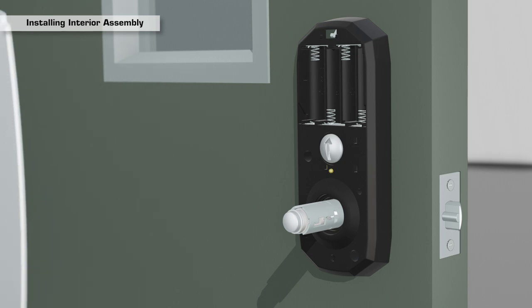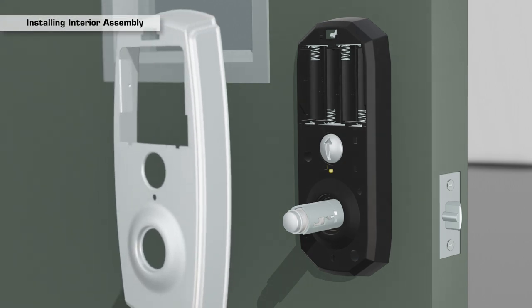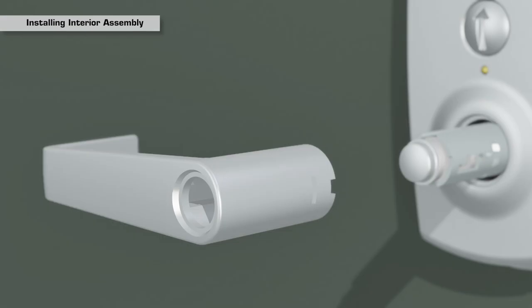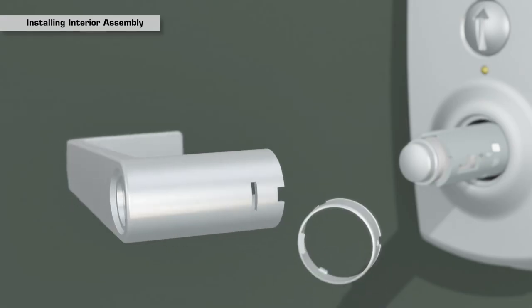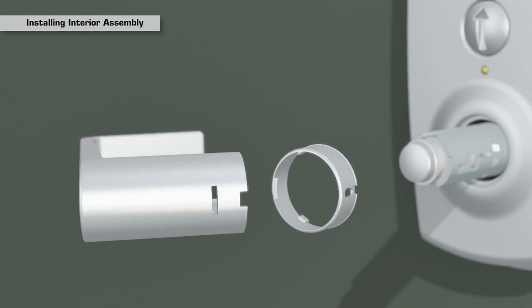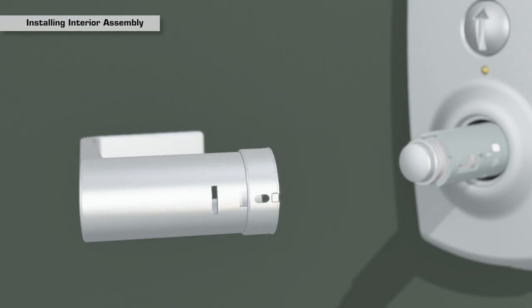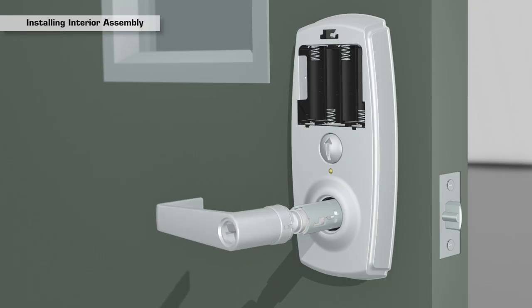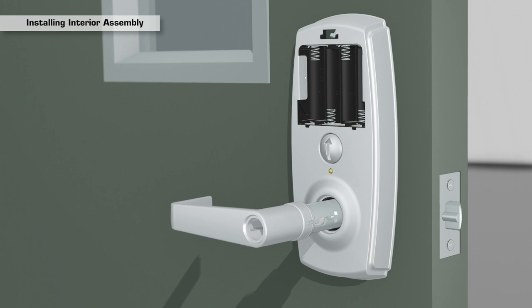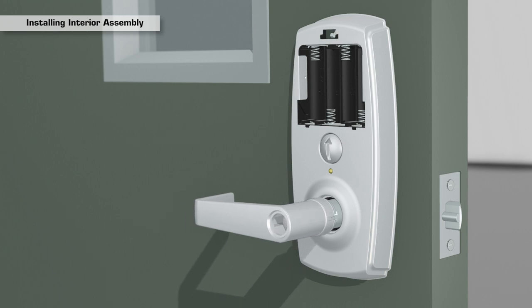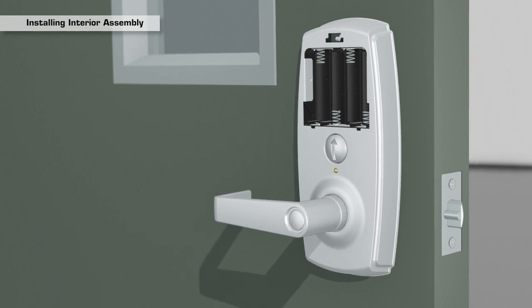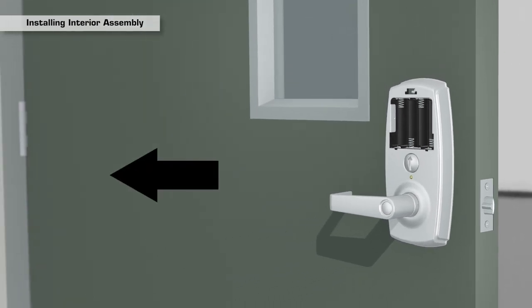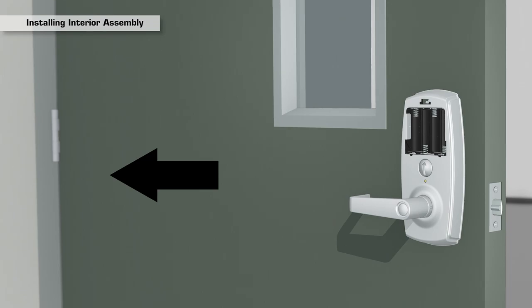Place the decorative cover back onto the interior assembly. With the collar in the correct position on the interior lever, slide the lever onto the interior spindle until it locks into place. The lever handle should be pointing toward the hinges of the door.